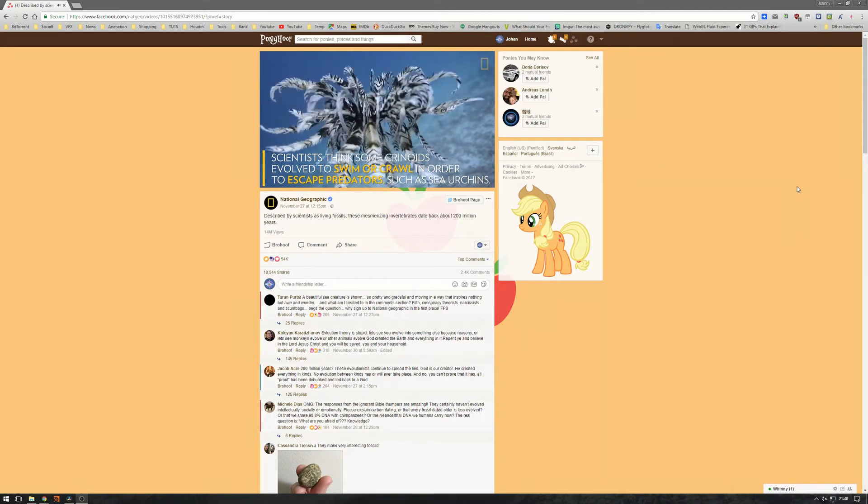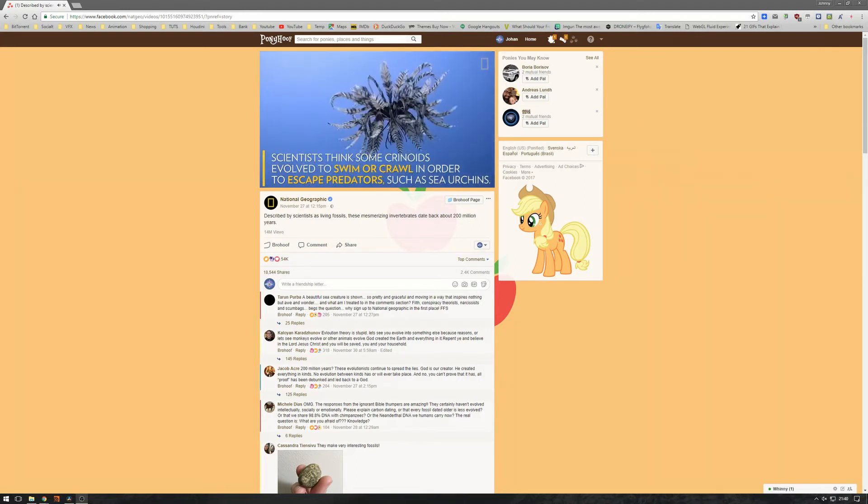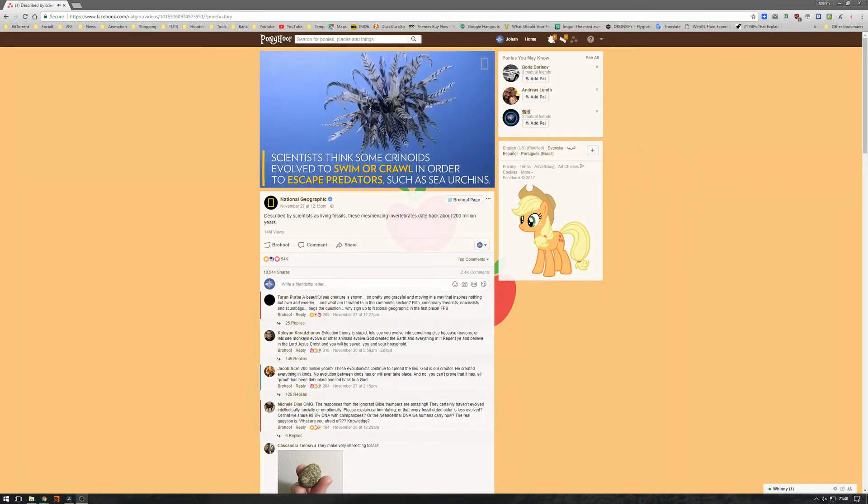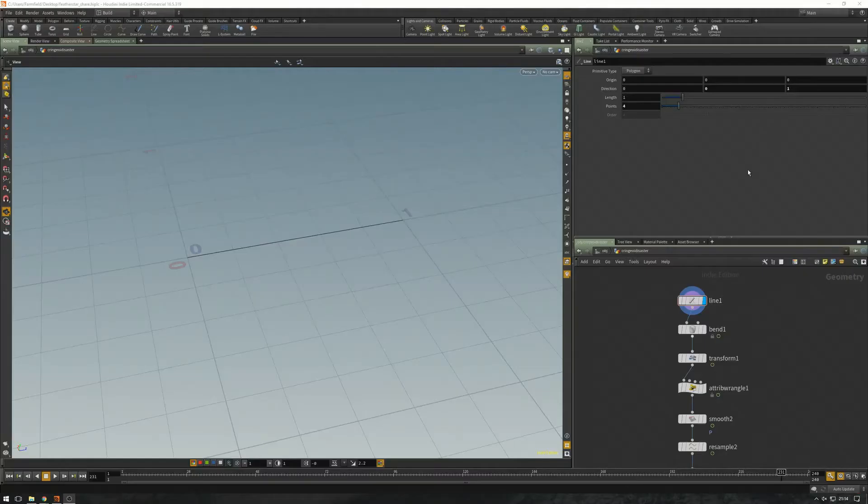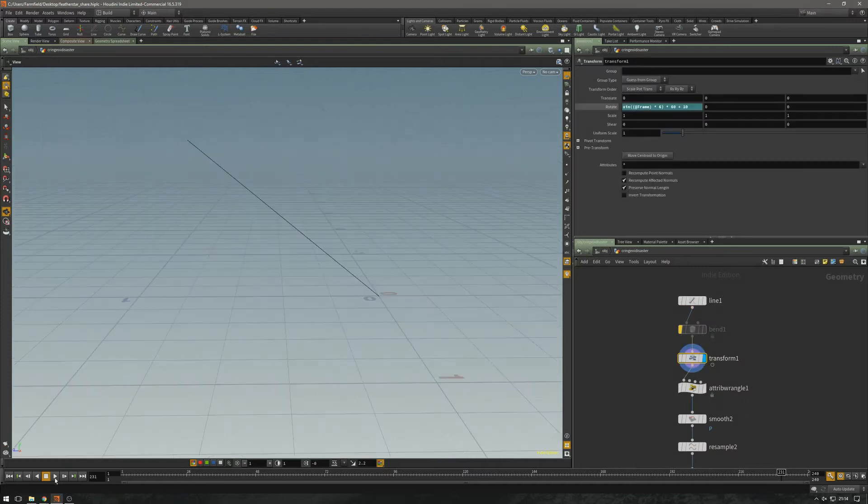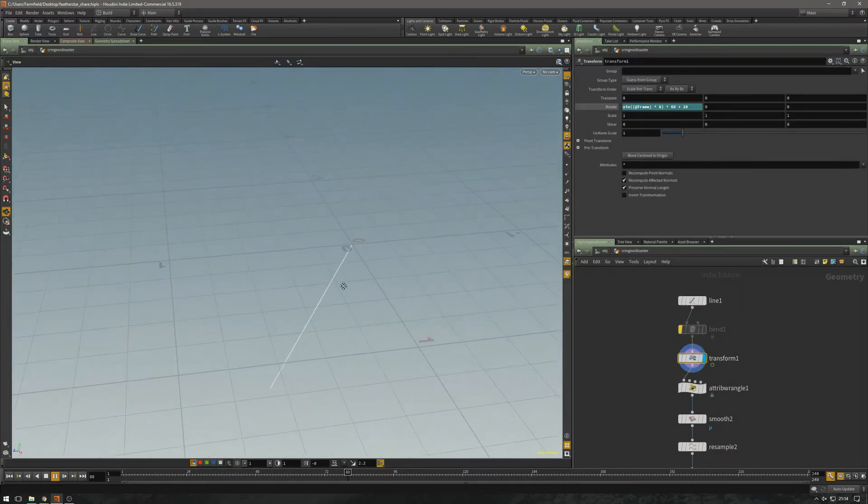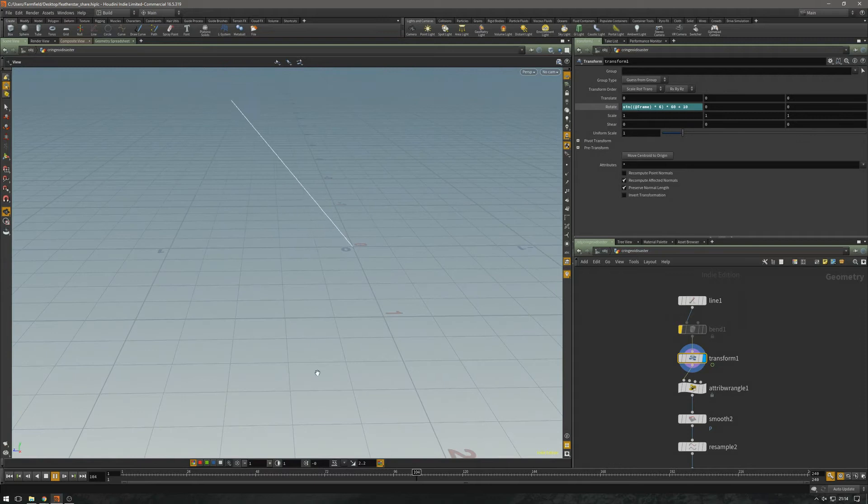So let's take a look at how I did that. I'm going to start out with this line and use a trick I've used a couple of times. First, I'm going to use a sine wave on a transform to get this motion.